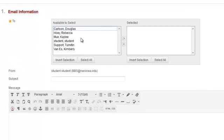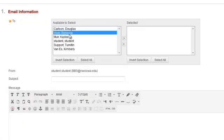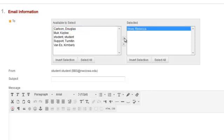From the list of the users, find the name of your professor and click the name. You must arrow the name over into the selected box.